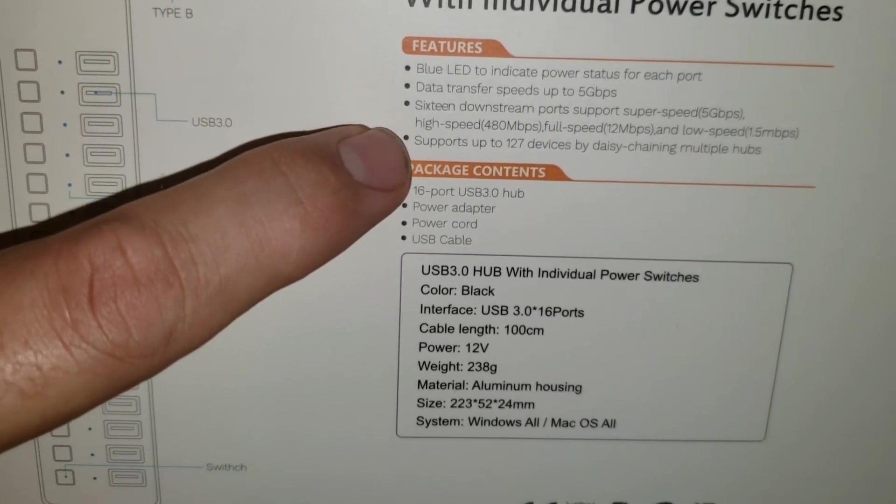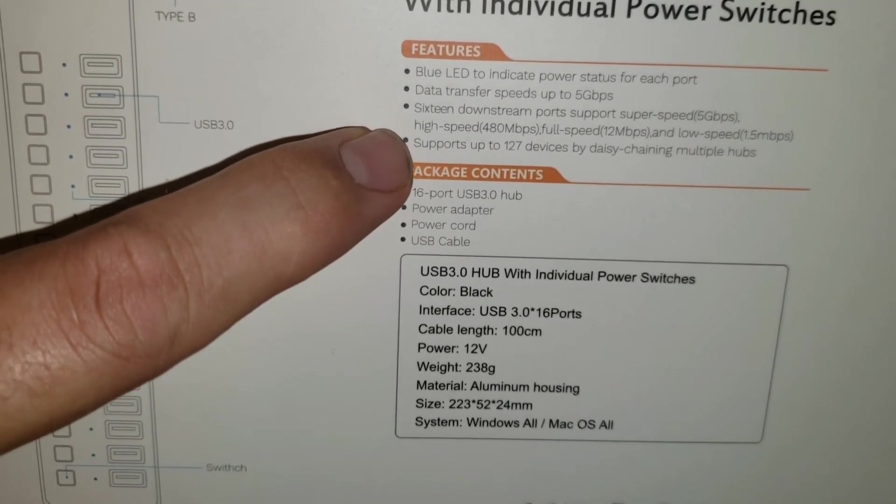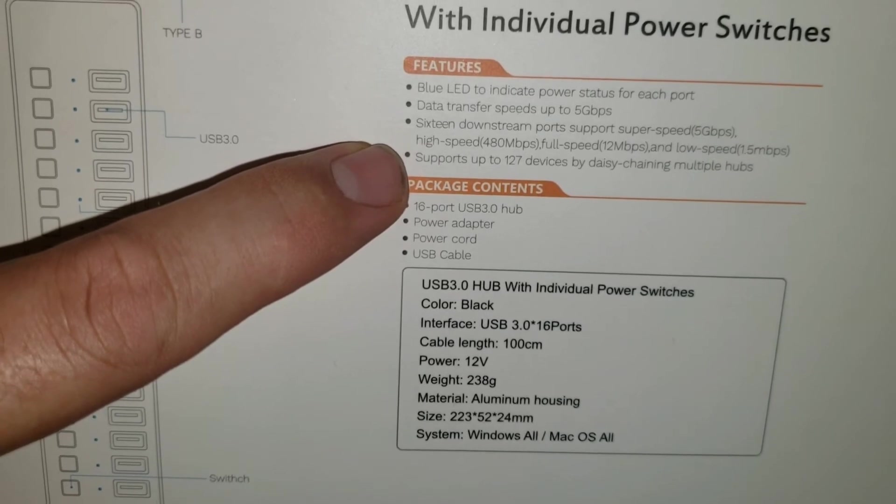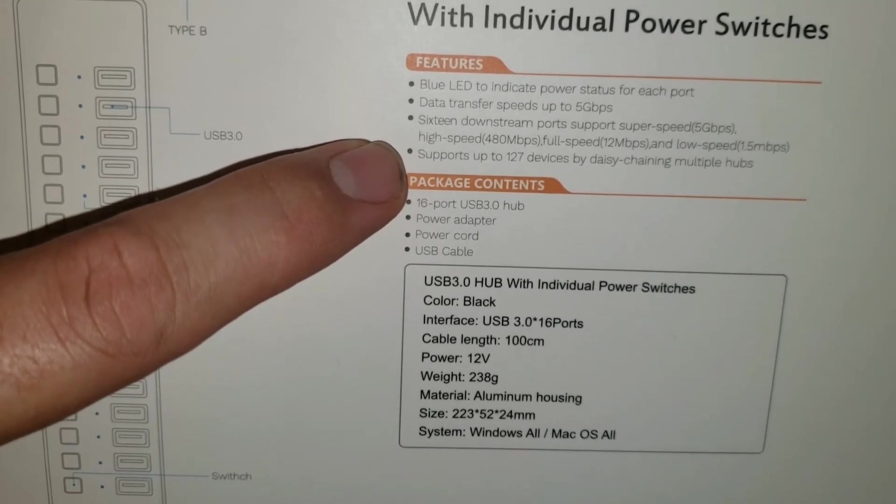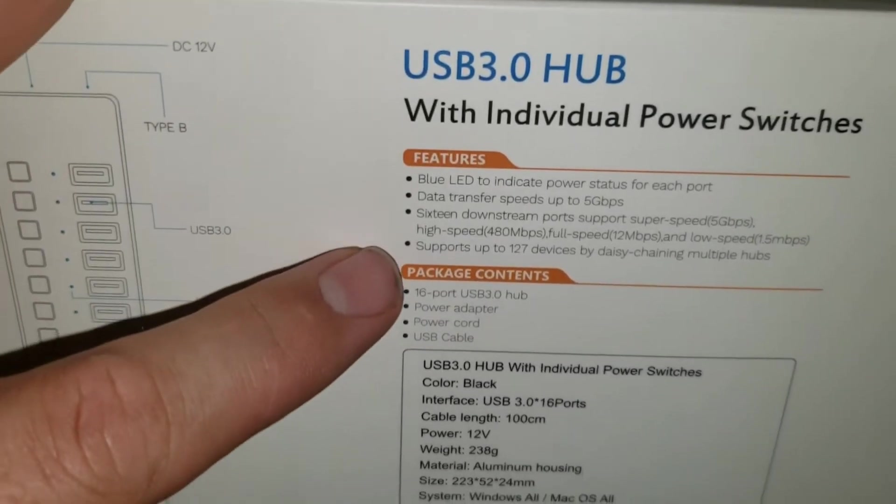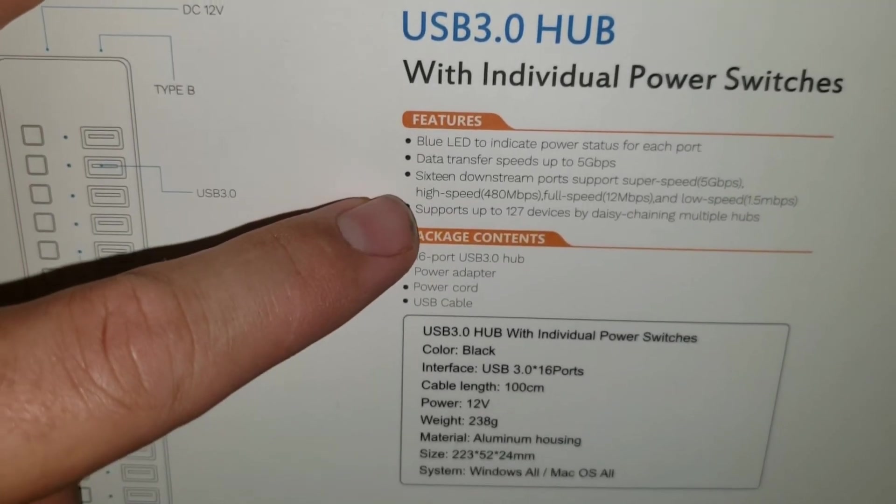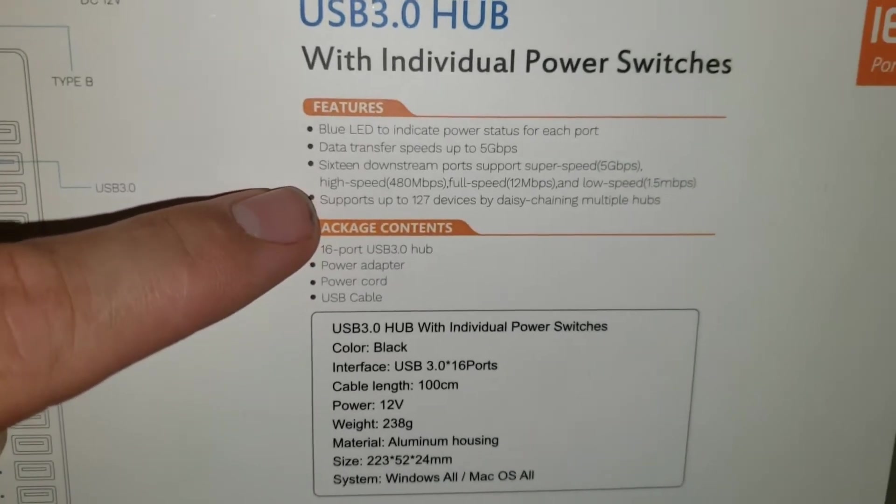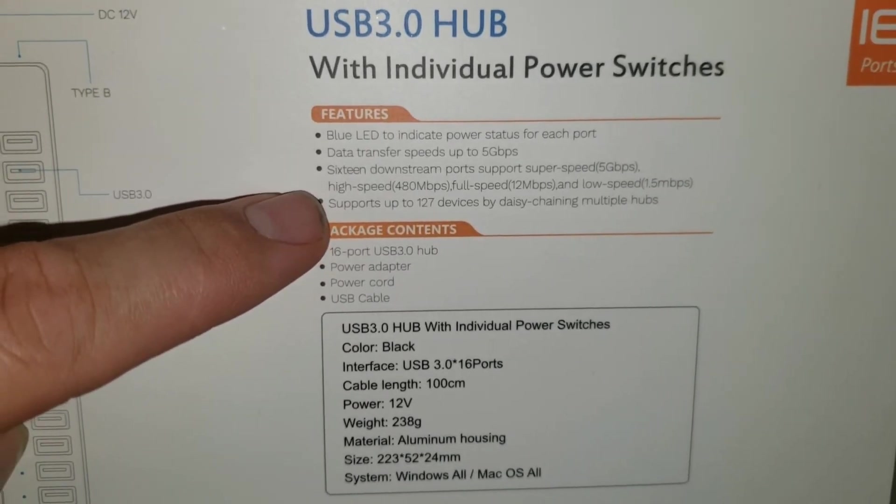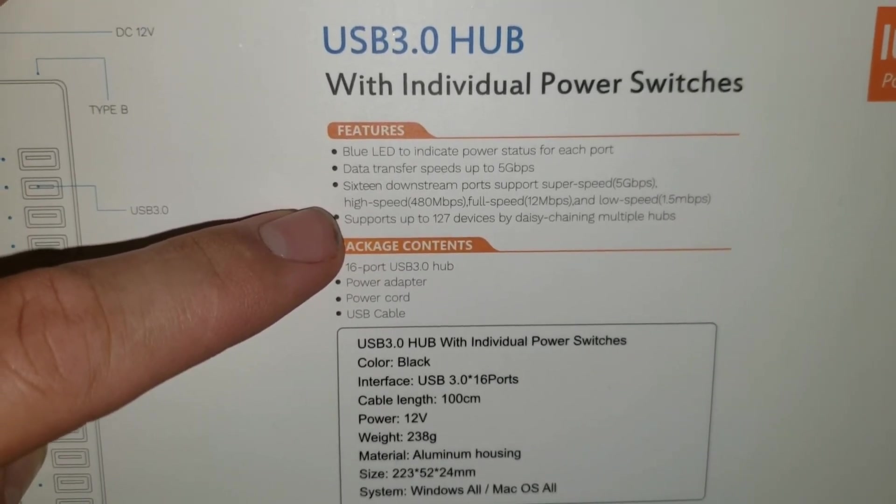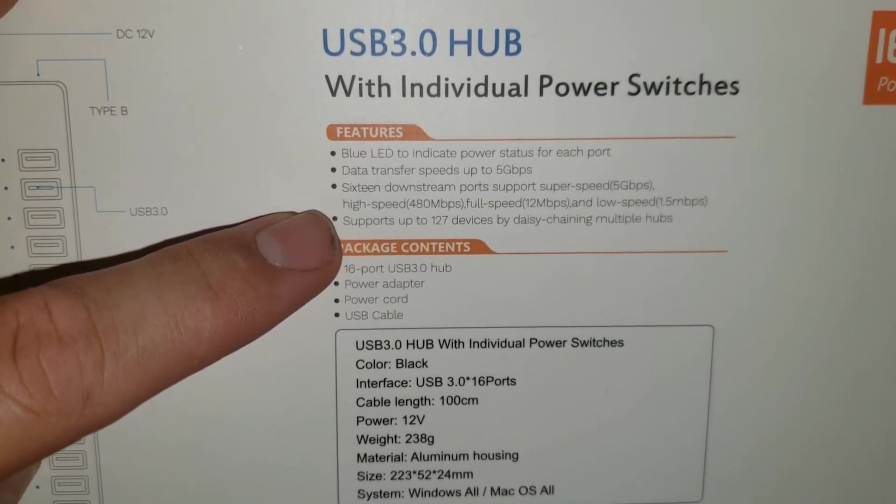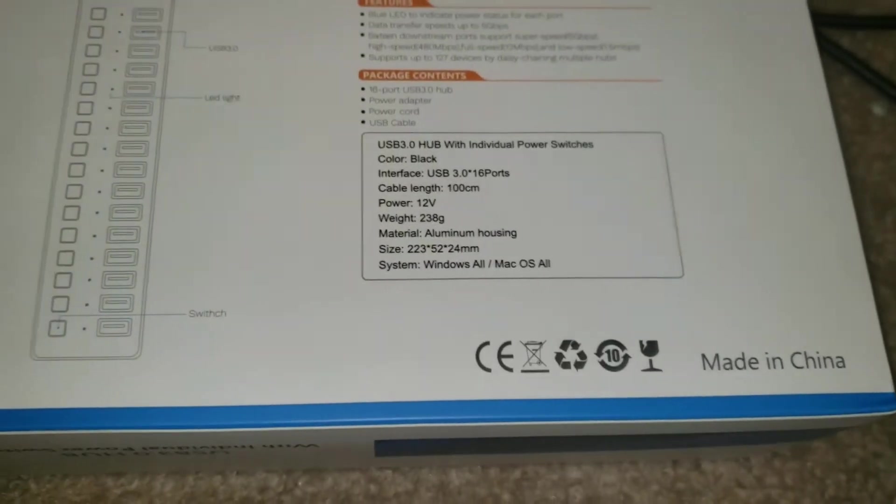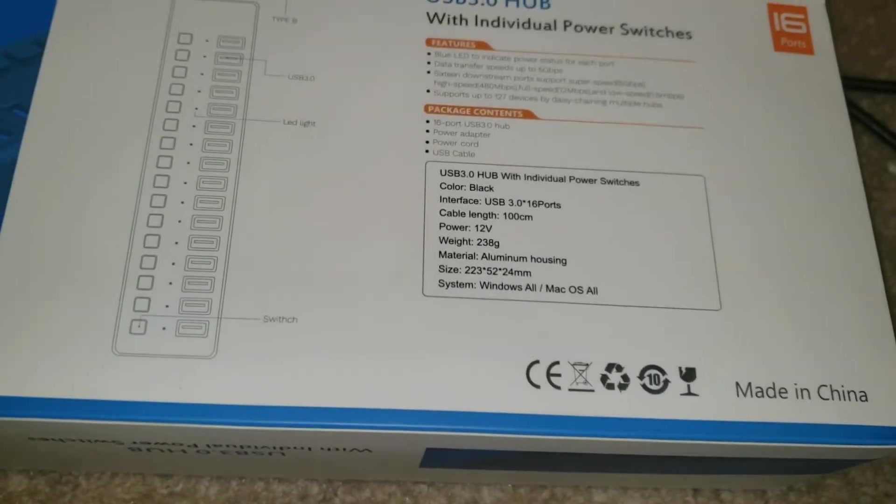And the thing is, this actually says that it can daisy chain up to 127 devices plugged into this one device itself, and it says 16 downstream at 5 gigabytes per second. So let's check it out, see how it works.